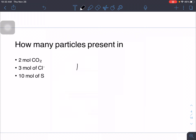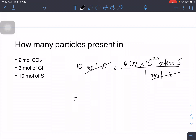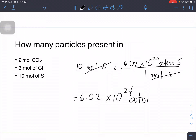Lastly, if you have 10 moles of sulfur, for every one mole of sulfur there are 6.02 times 10 raised to 23 atoms of sulfur. Cancel similar units and the answer will be 6.02 times 10 raised to 24 atoms of sulfur. That is how we get the number of particles.